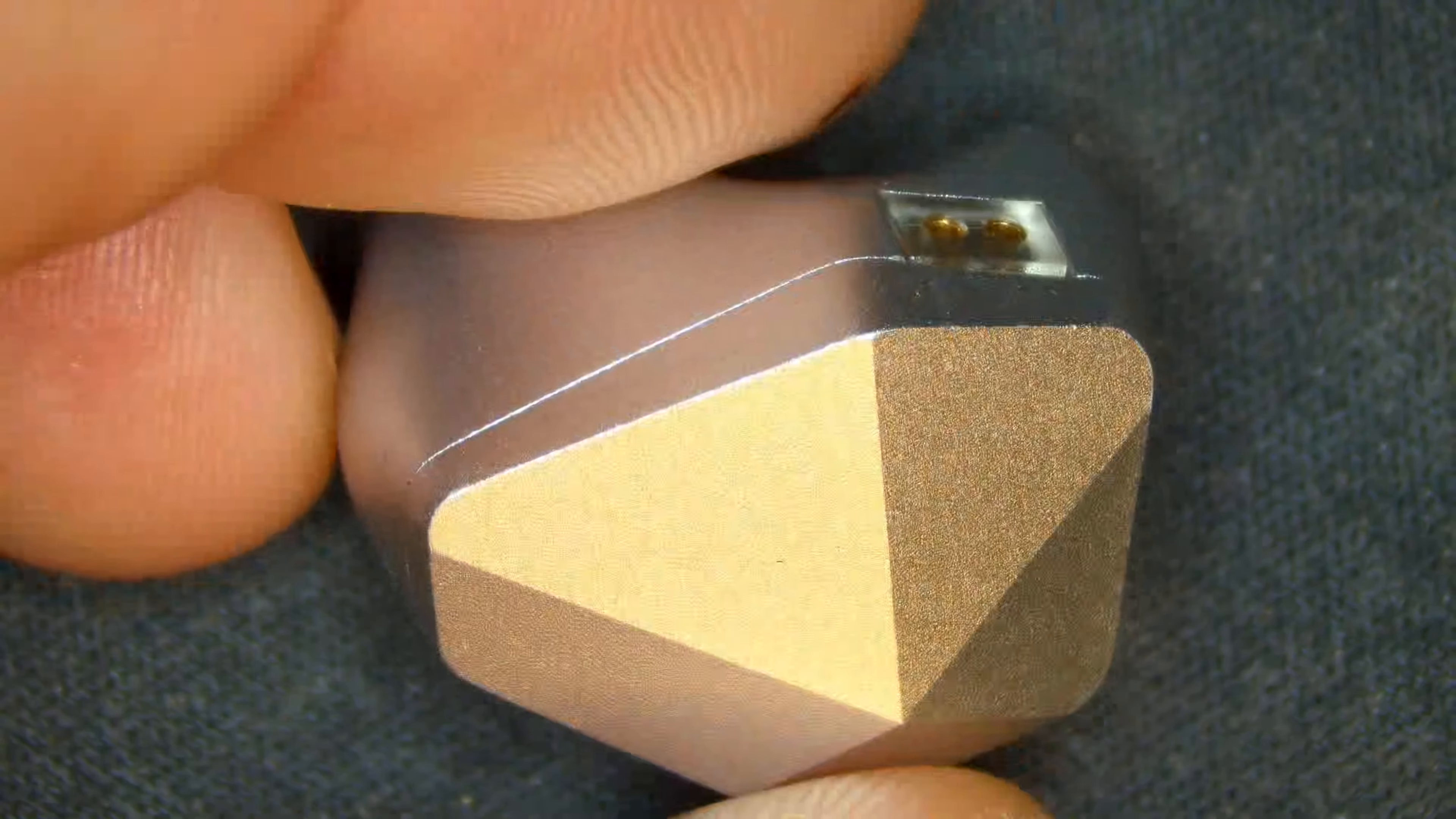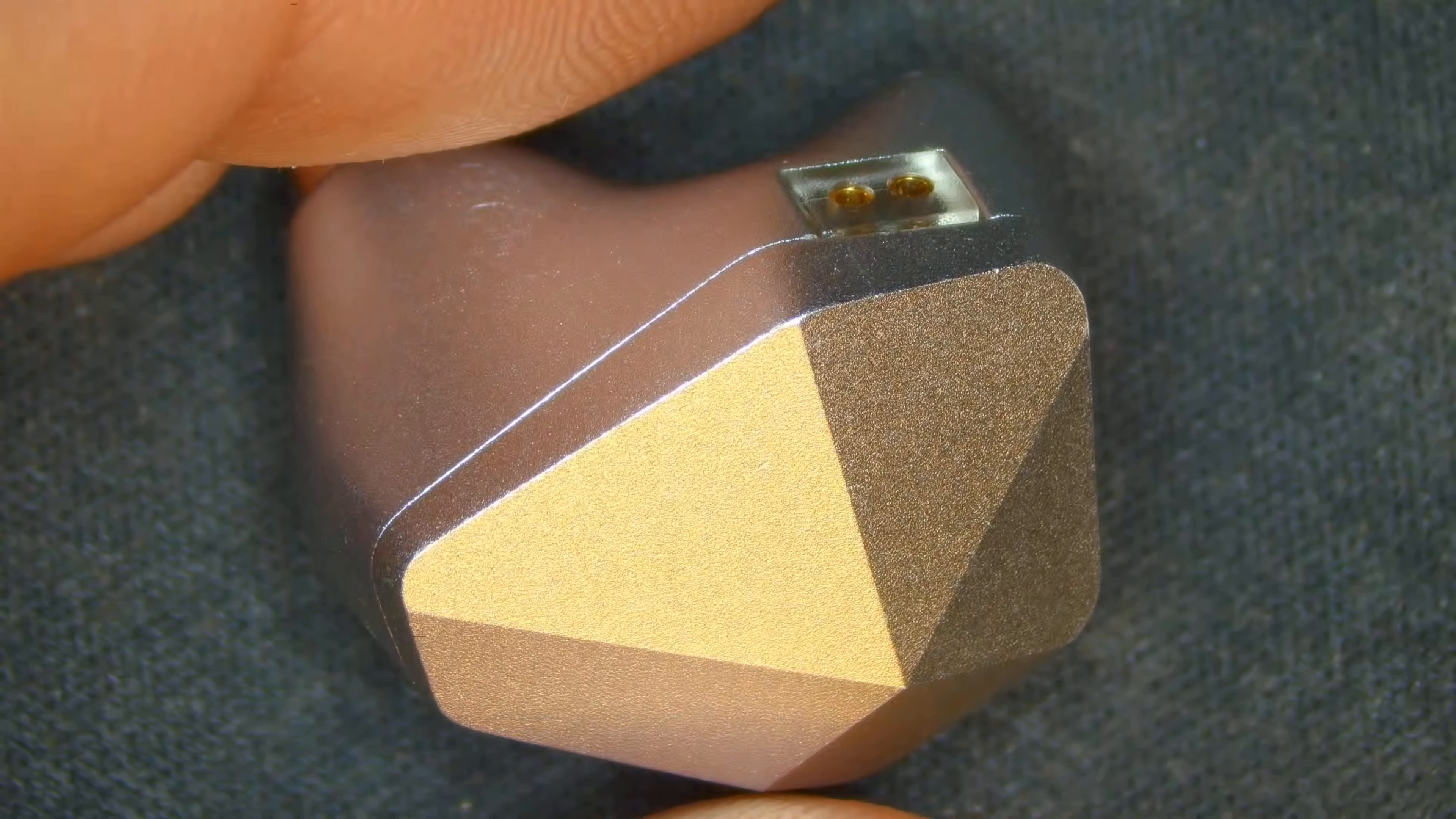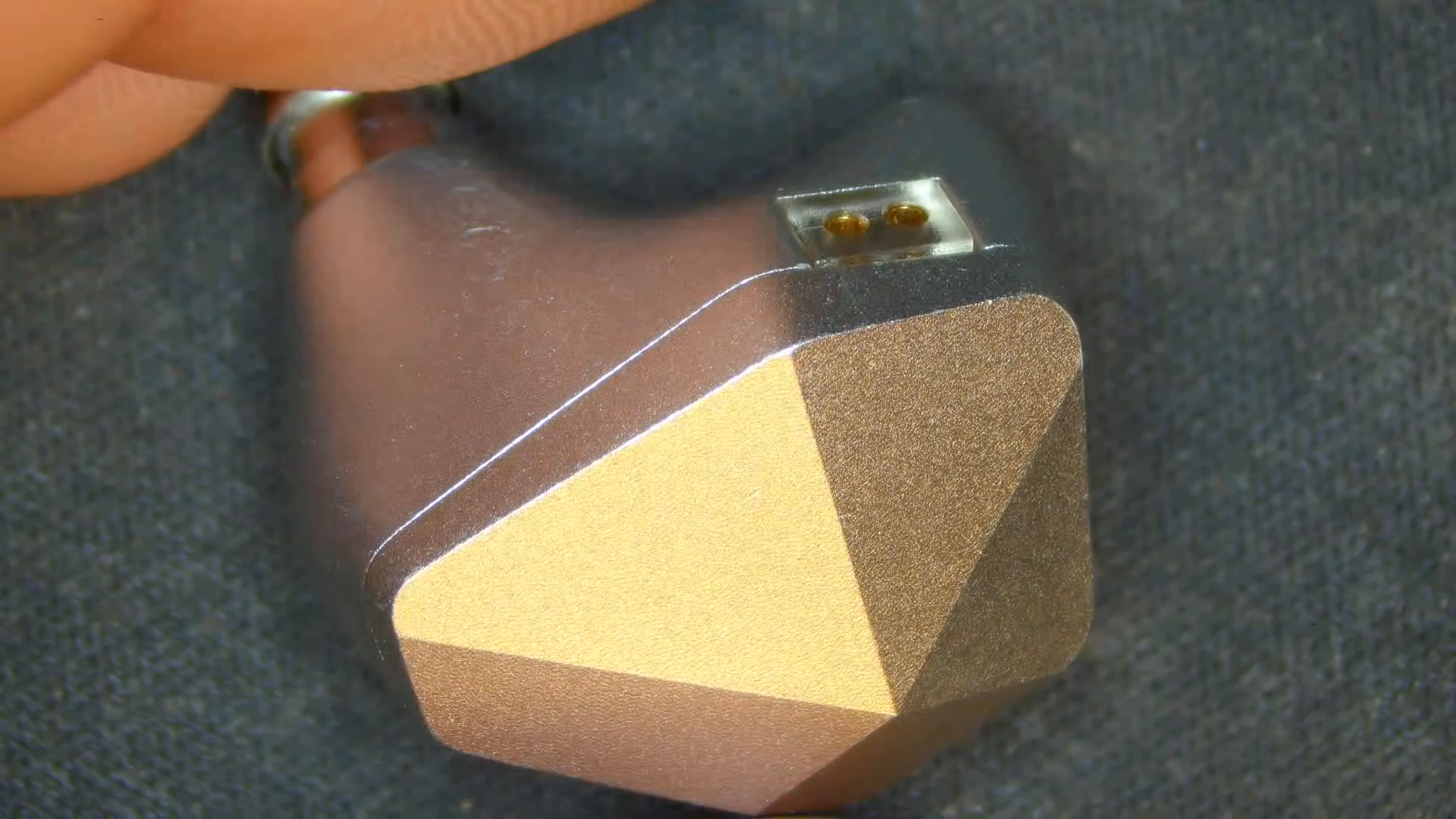So I had a friend send me these. Thank you Ratchet for sending me these to check out. Put them in my ears and they have a very muddy, bassy tonality with not wonderful sparkles or treble out of the box, so to speak.